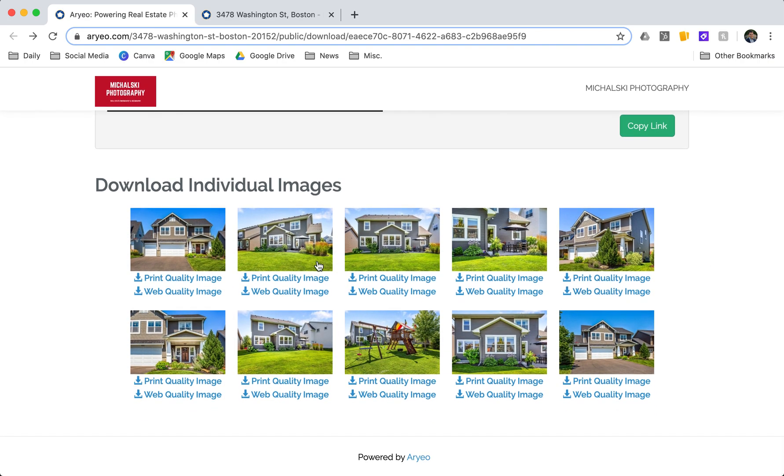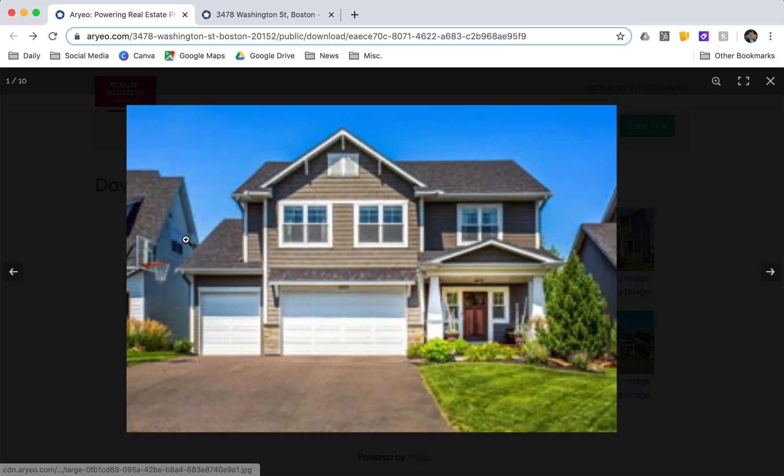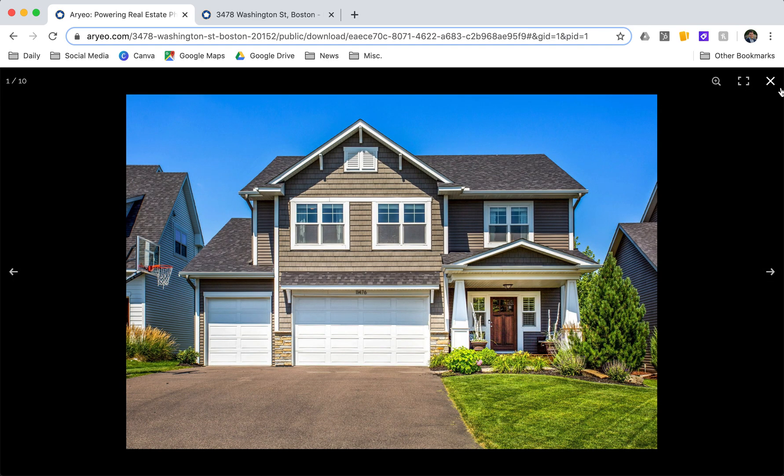And then finally down at the bottom here are where I can download images individually. Again, print quality image if I'm using it for print material and web quality if I'm going to be putting it online anywhere. I'm also able to preview the images there.